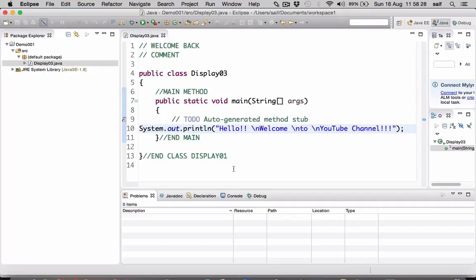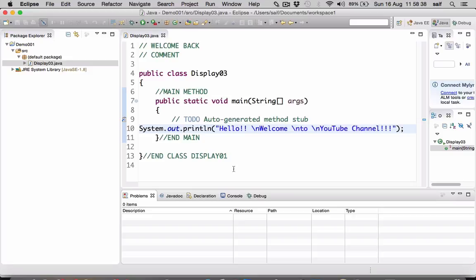Hello friends, welcome back to my YouTube channel. This is Java tutorial class, this is a basic Java class. In the last class we have seen about printing multiple statements, multiple strings using multiple statements.